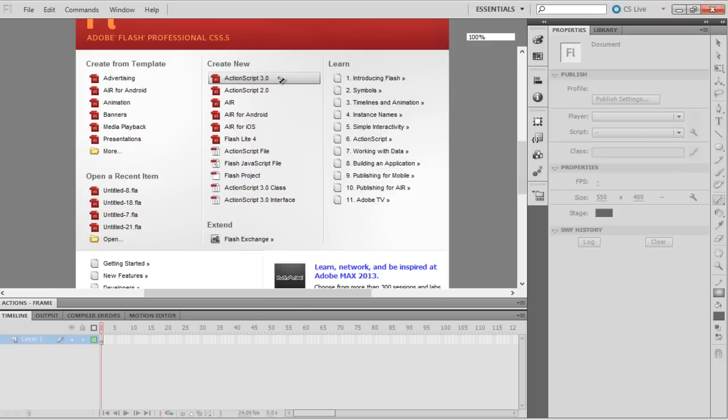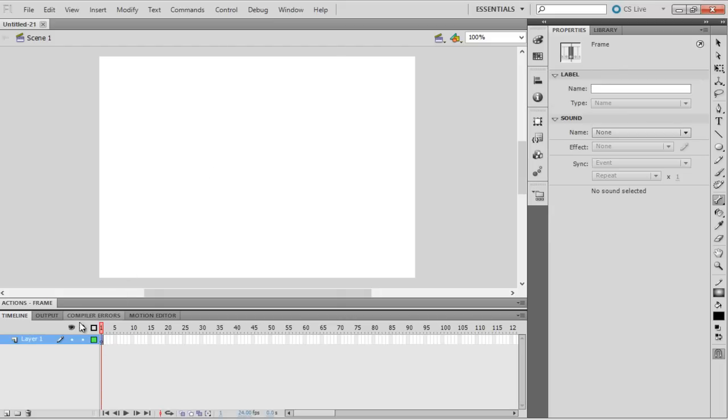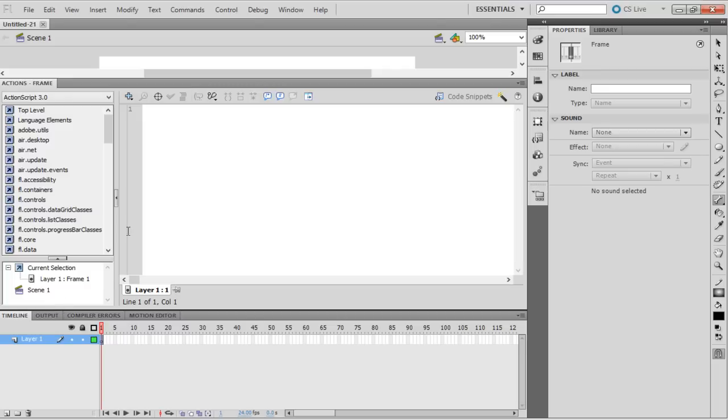Open a new Flash project of type ActionScript 3.0. All the manipulations that are described in this tutorial are valid for ActionScript 3.0 only. Open the Actions window to write the code.